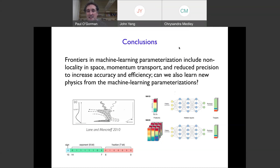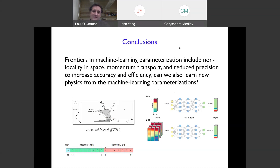Your second question was about the thousands-of-years equilibration timescale — are there ways for machine learning to help us get to the equilibrium climate response by only doing the transient simulation? That's a great question. I know there are tricks for speeding up equilibration, but I haven't personally seen that explored with machine learning. It might be the kind of thing where you don't have to be perfect — you just have to get closer to the equilibrium state, and then statistically extrapolate. That seems like a great research direction.